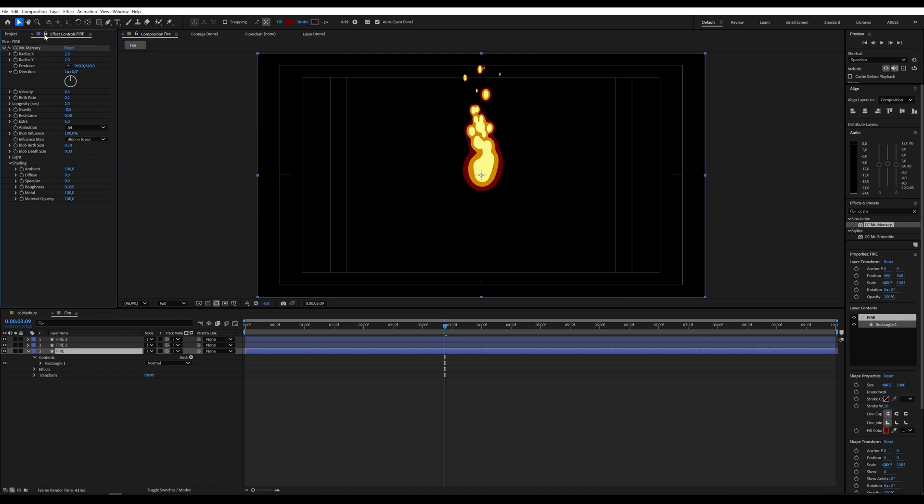However, moving this parameter on one layer, the others do not move automatically. To change this, we will create a simple expression.